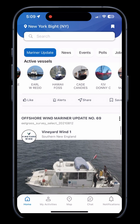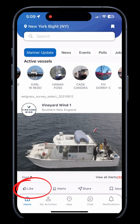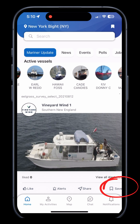You can interact with the post in many ways, including liking, setting an alert, sharing, or saving. To like, simply hit the like icon. If you'd like to save a post for later, hit the save icon.